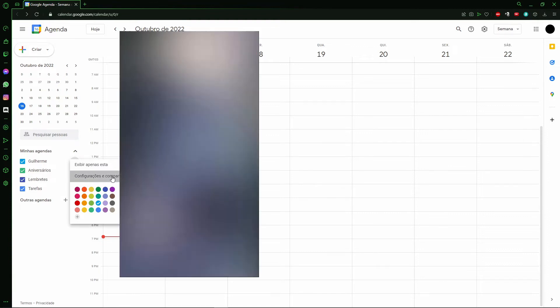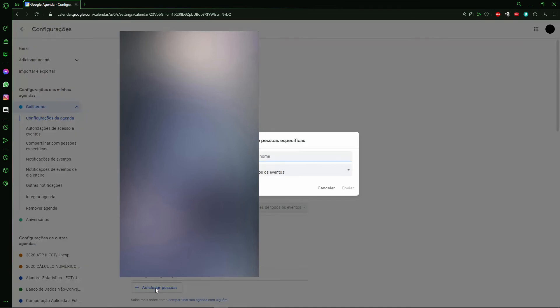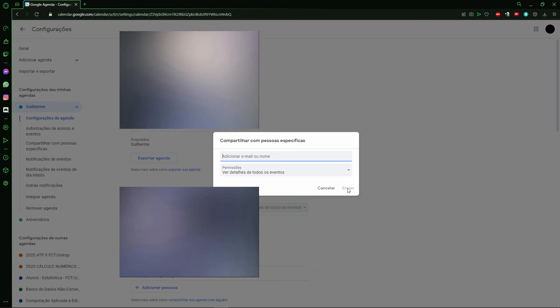After clicking that option, you'll see a screen where on the lower side it says 'Share with specific people'. Click here to add people, then enter the email of the person you want to share the calendar with and click send. That's it!